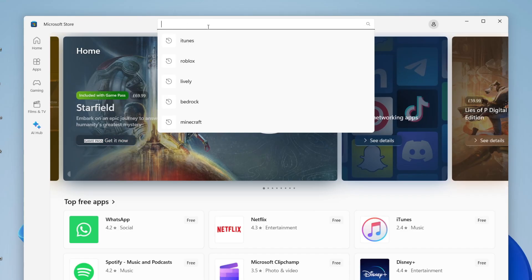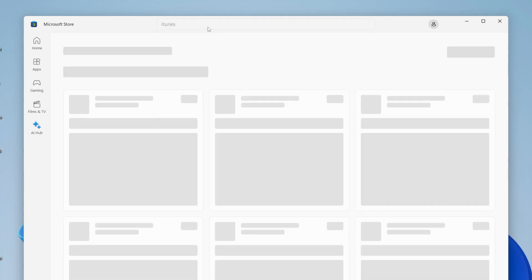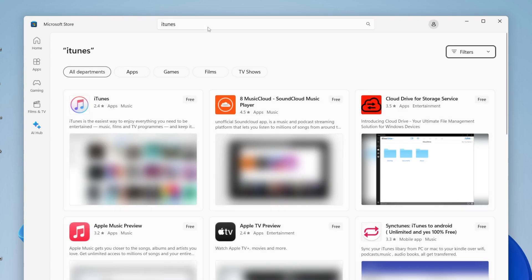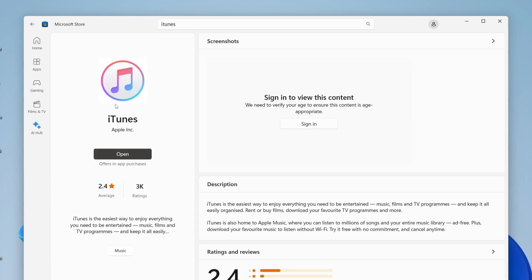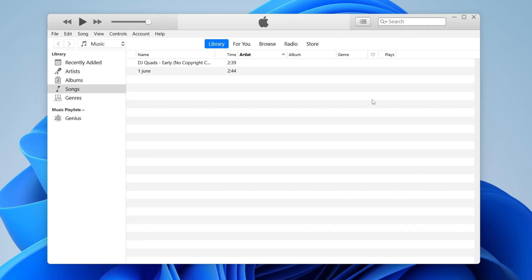Go to the top and type in iTunes. Here it is. Click on iTunes. Then here there's going to be a Get button. At the moment it says Open because I already have it. Go and get it. You'll need to sign in to a Microsoft account as I said, and then open it up.